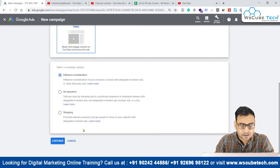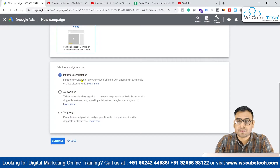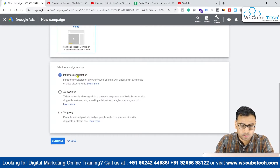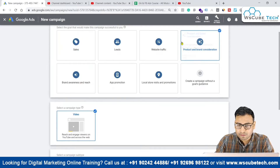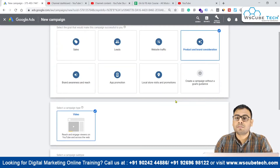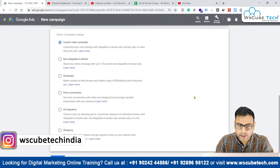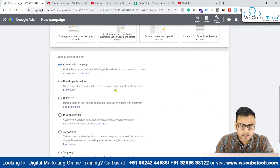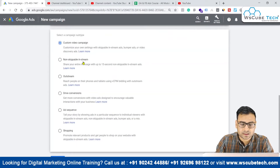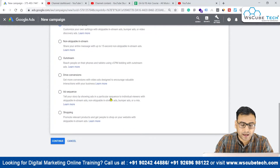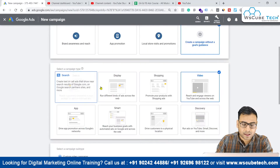Within this campaign type we have a set of sub-campaign types that we can use. These sub-campaign types have different settings in terms of bidding, audience, and everything. If you are an experienced person and want to start from scratch, you can come to 'Create a campaign without a goals guidance' and go to the video settings. Here you have different campaign subtypes: custom video campaigns, non-skippable, outstream, drive conversions, ad sequence, and shopping campaigns.